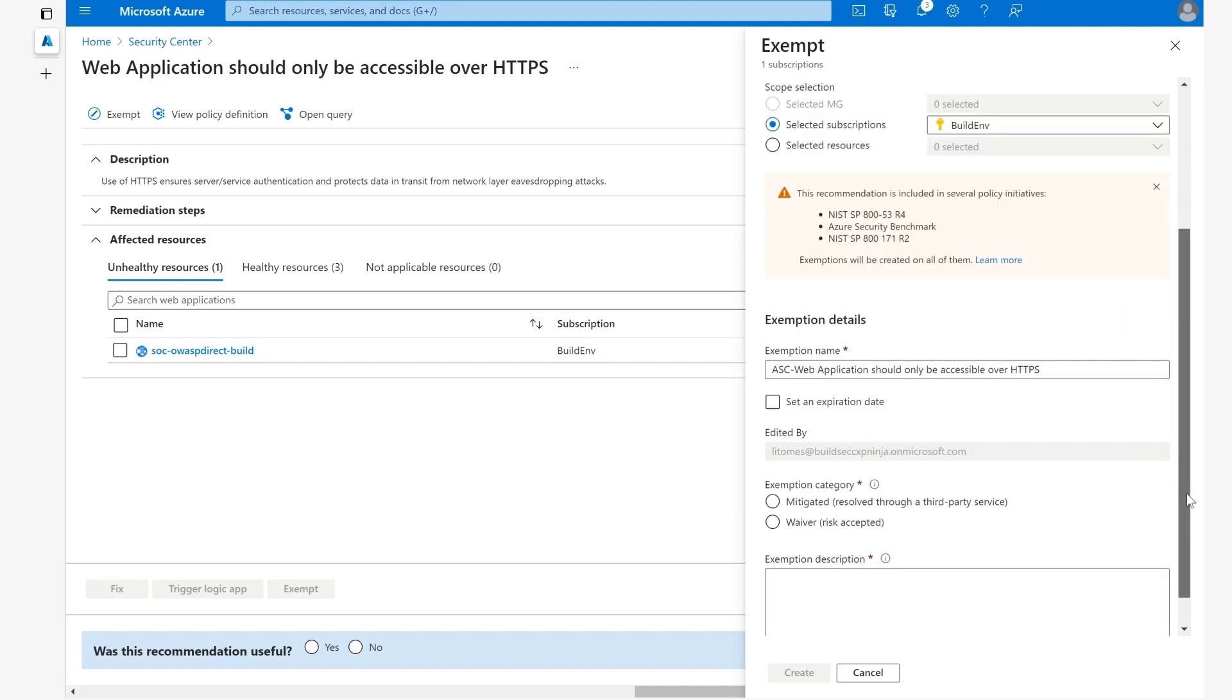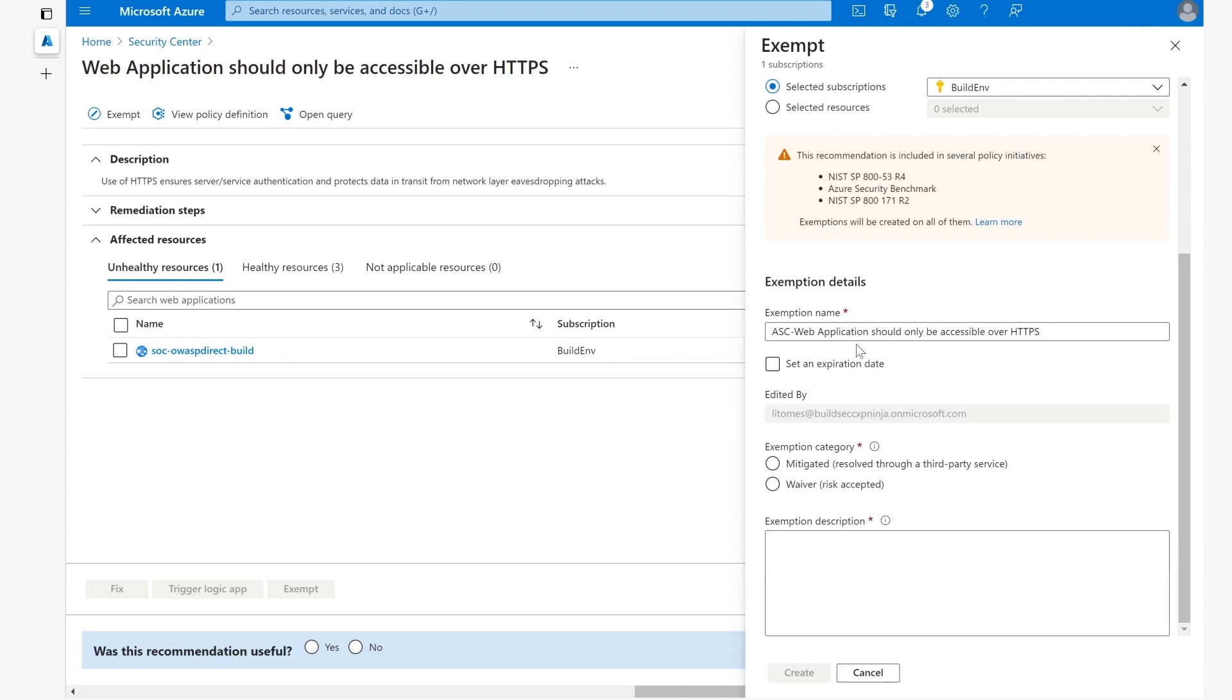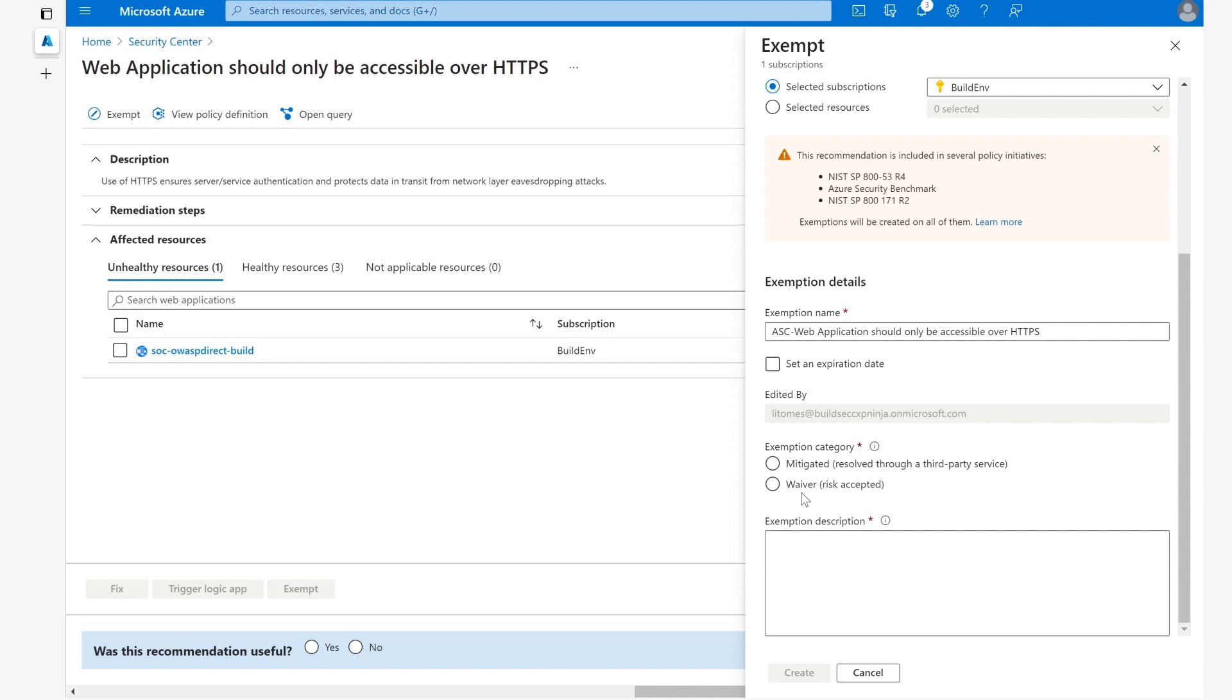The way to do the exemption is by giving it a name. You can also set an expiration date and need to give it an exemption category. This explains why it's exempted. The first option is mitigated, which means that this recommendation is actually already resolved through a different way outside of Azure Security Center. The other option is waiver, which means that we are going to accept the risk and do not want to worry about this particular recommendation for the scope selected above. We give it a description, press create, and the exemption will be created.